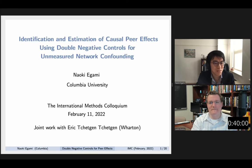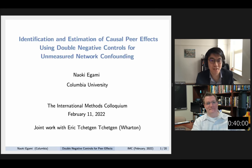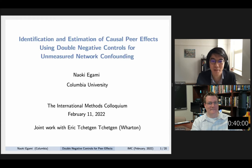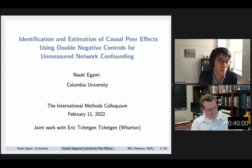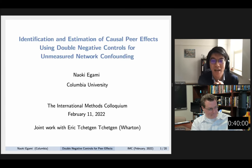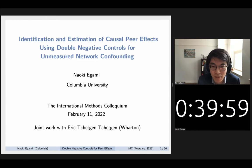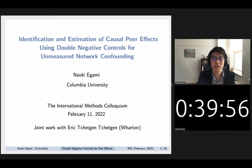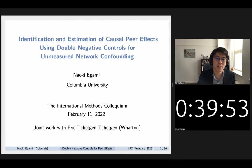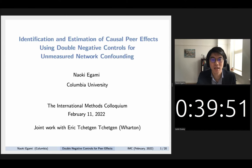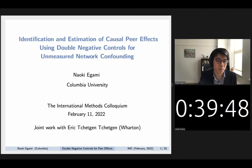Thank you so much, Justin, for the kind introduction and for everyone being here. I'm really excited to be here. I'm Naoki Igami, assistant professor at Columbia University. Today I'm going to be speaking about my recent work on how to identify and estimate causal peer effects using negative controls to deal with the unmeasured confounding problem.